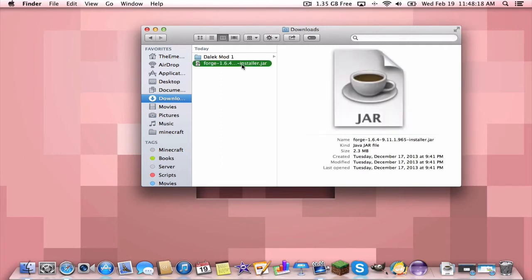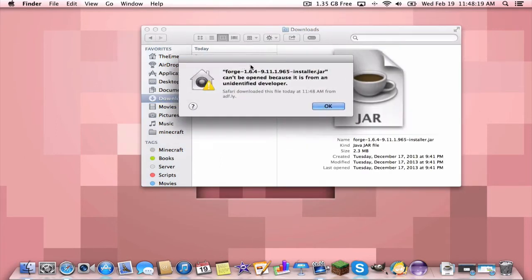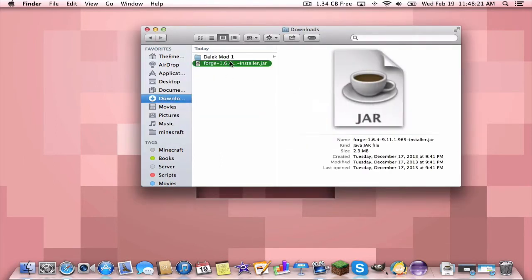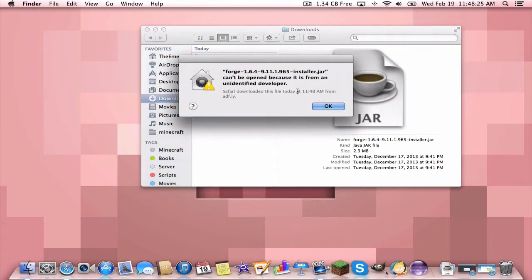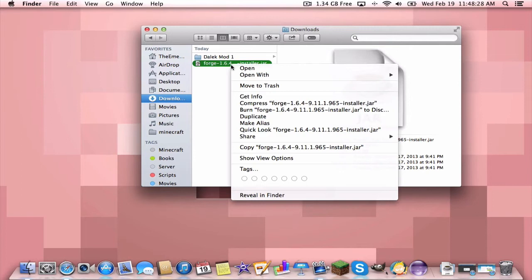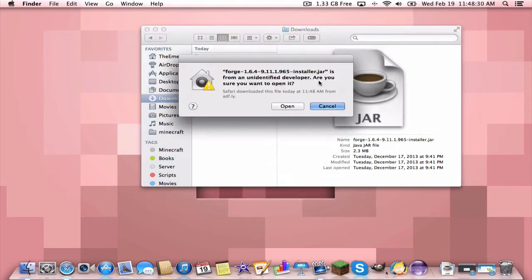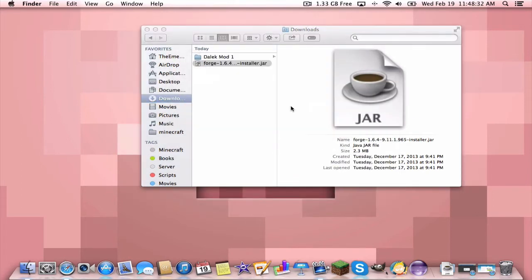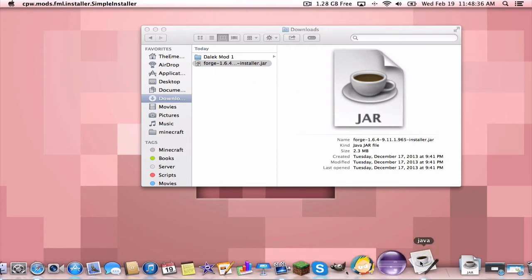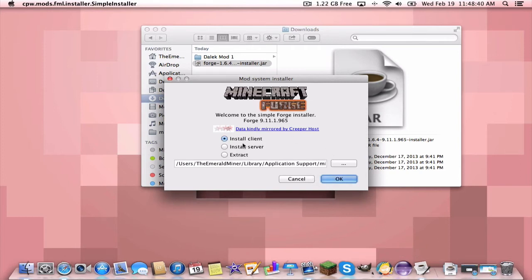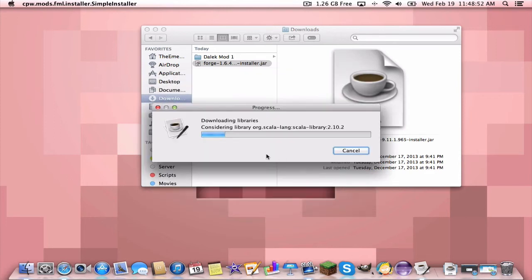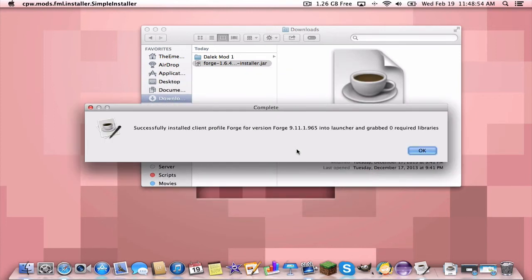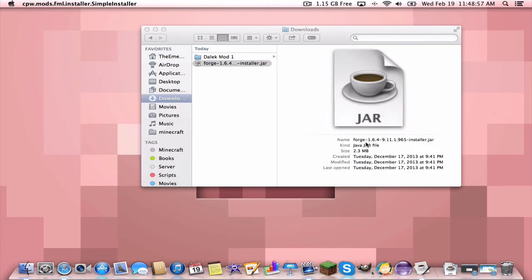So you just want to double click on the Forge installer Mac or PC and if it gives you the error on a Mac that says can't be open because it's from an unidentified developer, just right click on it and press open and then it'll give you the choice and you say open. And then you should see a little thing that comes up that says Java and a little window will open up. You want to install client, not server or anything, then this path should already be right. So just make sure that your path is right. It'll put it in automatically. Don't mess with that. Just press OK. And then it'll download libraries and do cool stuff and then we are finished installing Forge.